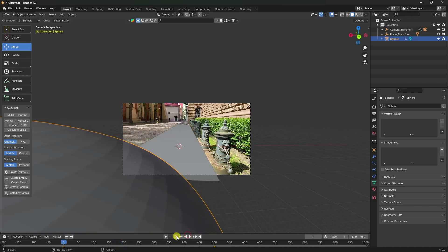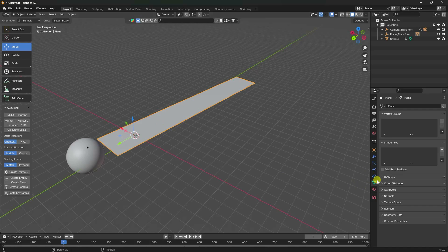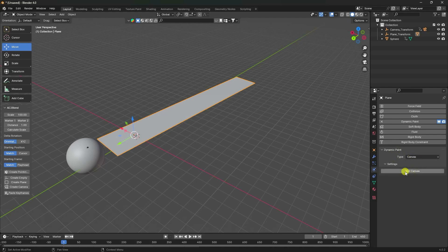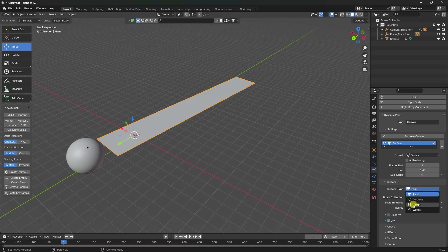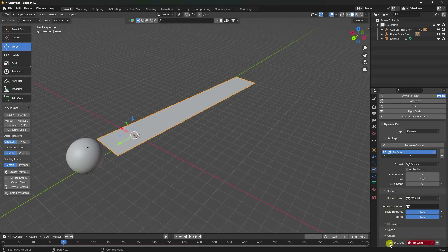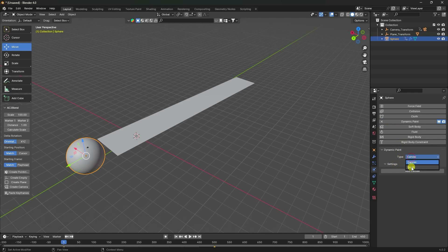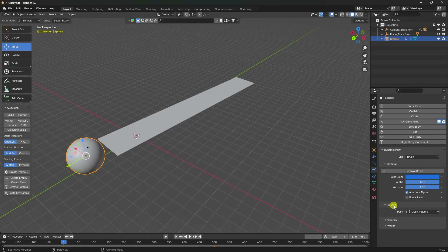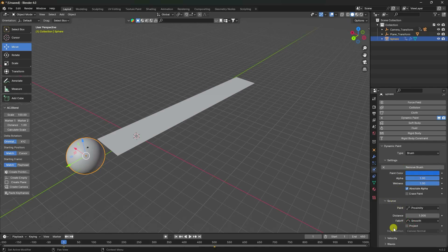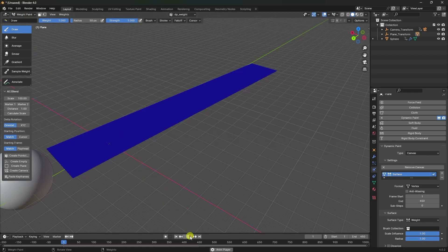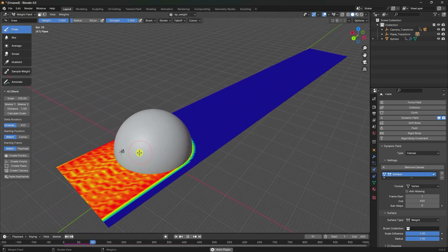Now I'll create a vertex map. Select the plane and go to Dynamic Paint — type Canvas, then Add Canvas. Set surface type to Weight. Go to Output and click the Plus icon to create a vertex group. Next, select the sphere, add Dynamic Paint, type Brush, and Add Brush. Set source and paint to Approximately. That's my vertex effect and vertex map.